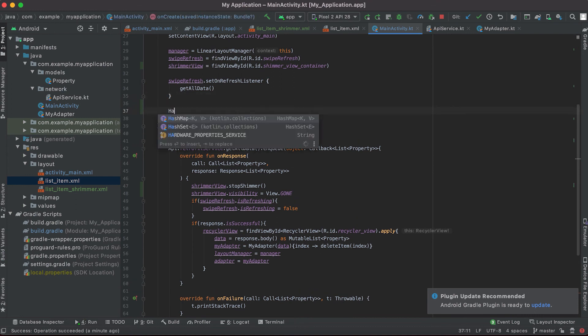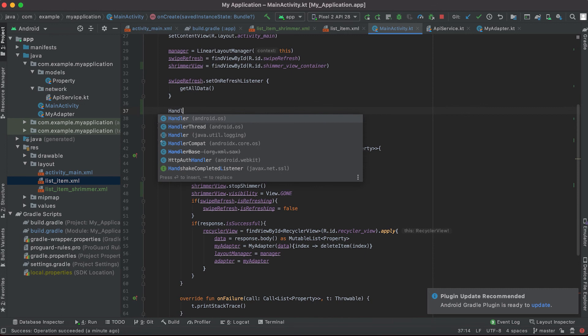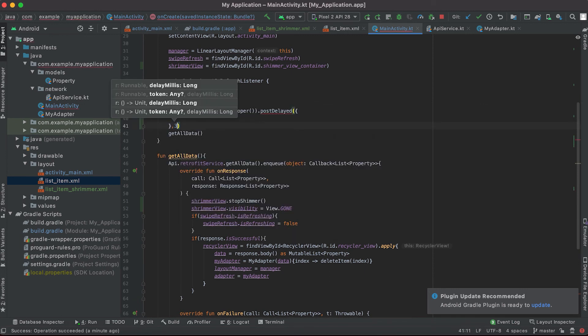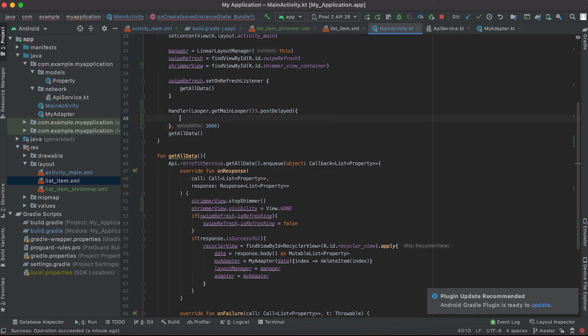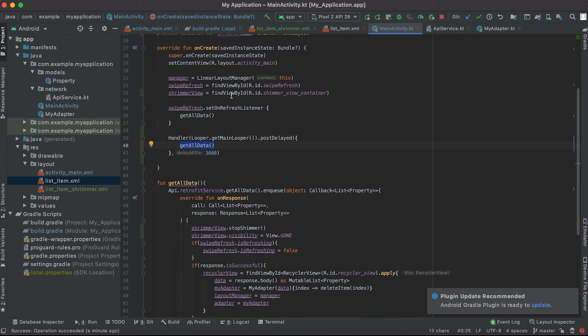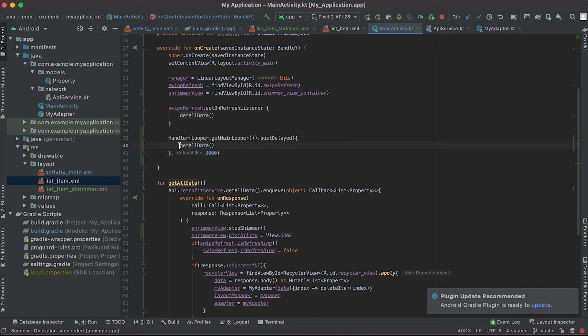So here I am using handler for three seconds. Basically this code will run this get all data part after three seconds after this main activity loads, that is after onCreate. So after three seconds we are getting the data from the API.